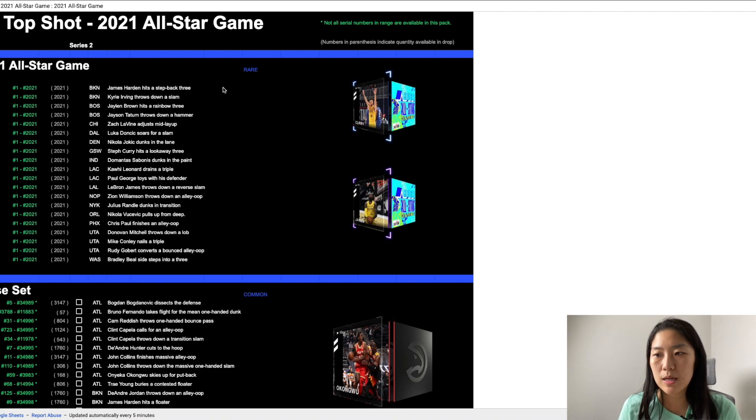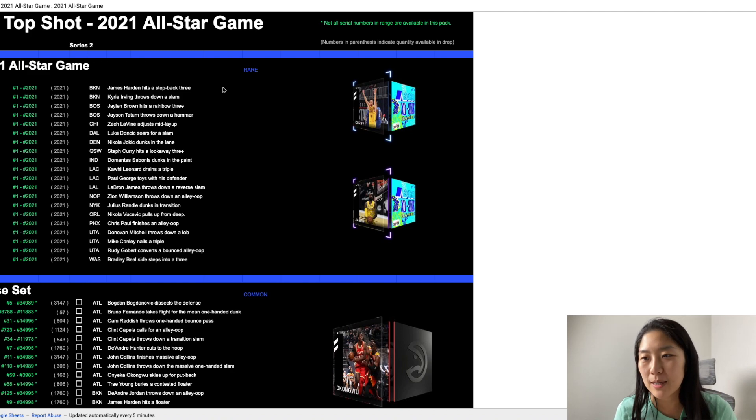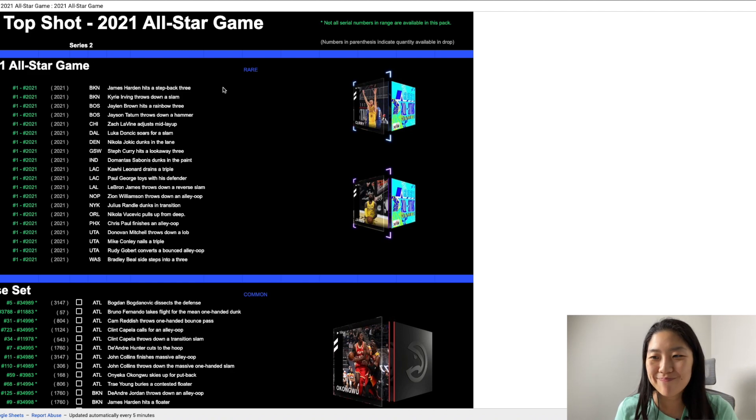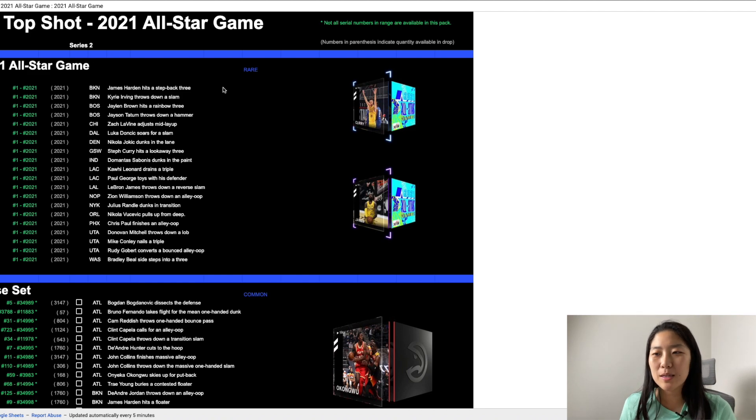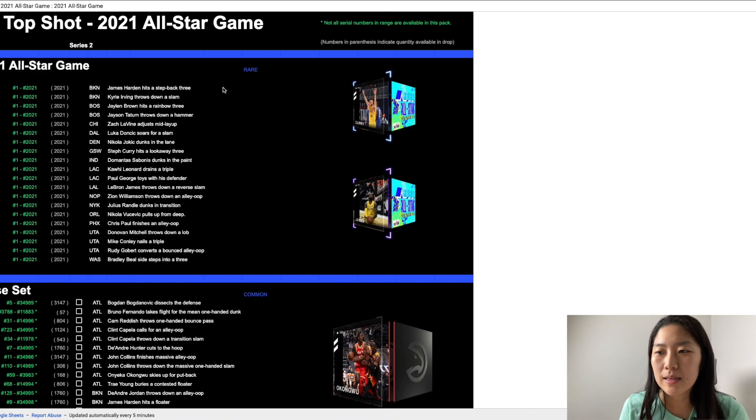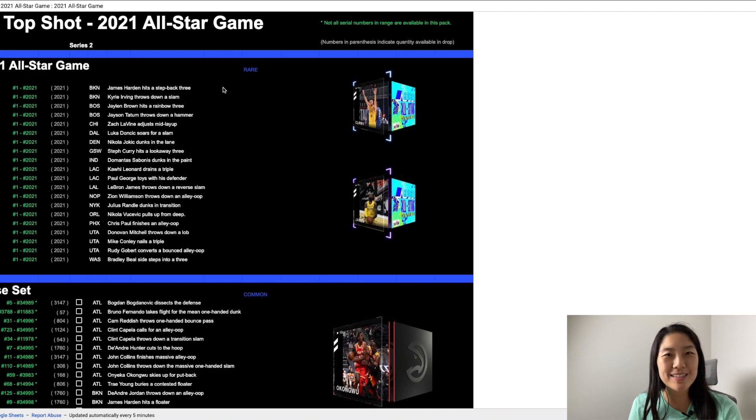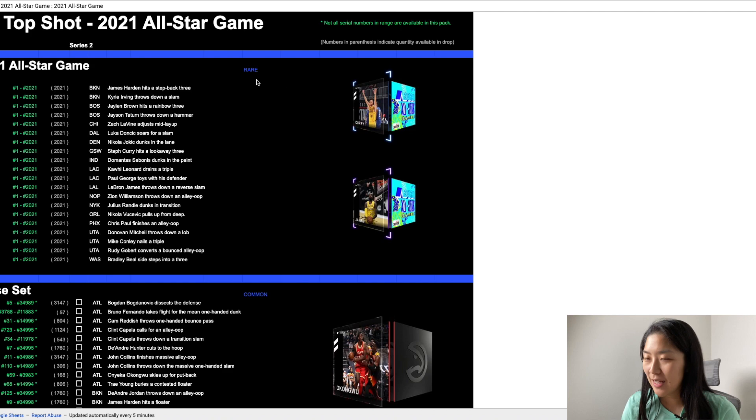Donovan Mitchell throws down a lob. Again this is not something new it happens all the time. Mike Conley, not a big Conley fan and then Rudy Gobert and Bradley Beal. So those are the 20 rare moments that we can potentially get out of this pack.